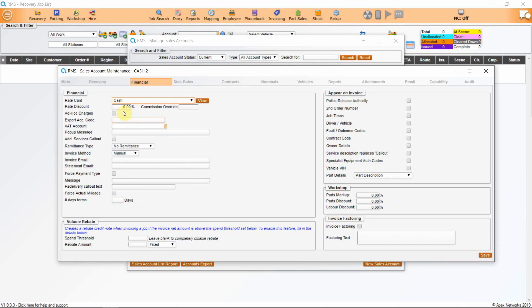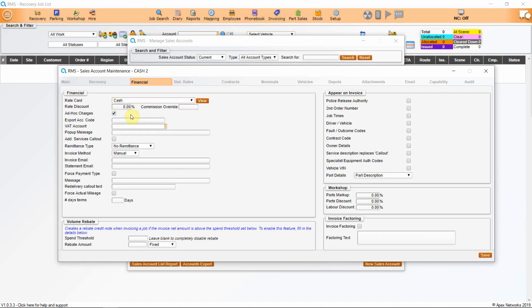You can apply a rate discount here or any commission override that the drivers are paid. If you wish this account to carry ad hoc charges, tick this box. Ad hoc charges are when a club might pay for the call-out and the recovery but the member has to pay for any specialist equipment. The system will allow you to create additional invoices for the cash customer on the same job without having to duplicate the job, keeping all details together for additional sales, extra services, specialist equipment and parts.